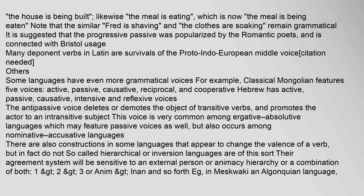Some languages have even more grammatical voices. For example, Classical Mongolian features five voices: active, passive, causative, reciprocal, and cooperative. Hebrew has active, passive, causative, intensive, and reflexive voices. The antipassive voice deletes or demotes the object of transitive verbs and promotes the actor to an intransitive subject. This voice is very common among ergative-absolutive languages, but also occurs among nominative-accusative languages.